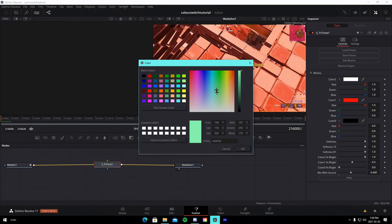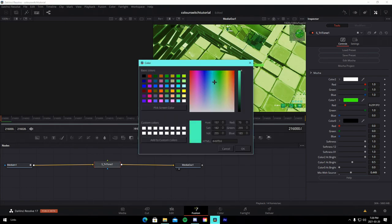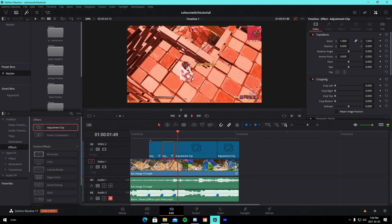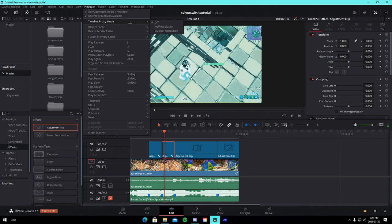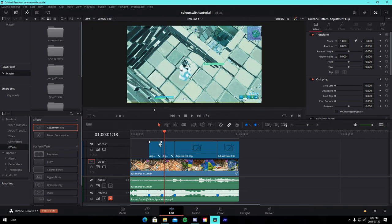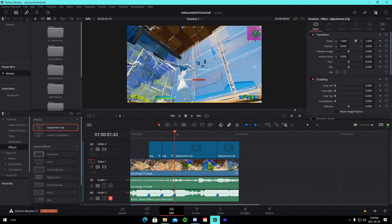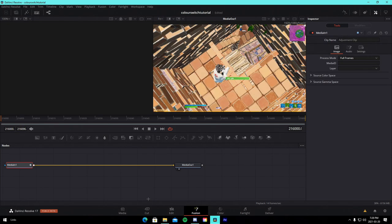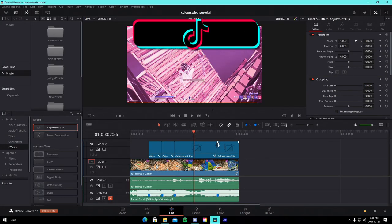For the next adjustment clip, change the color to something like green or cyan — a nice little color switch on the beats. It's a bit hard to see, so come up to proxy mode and change it to quarter resolution to preview more easily. Then go into the Fusion tab for the longer clip, paste it in, and change the color to a nice pink.